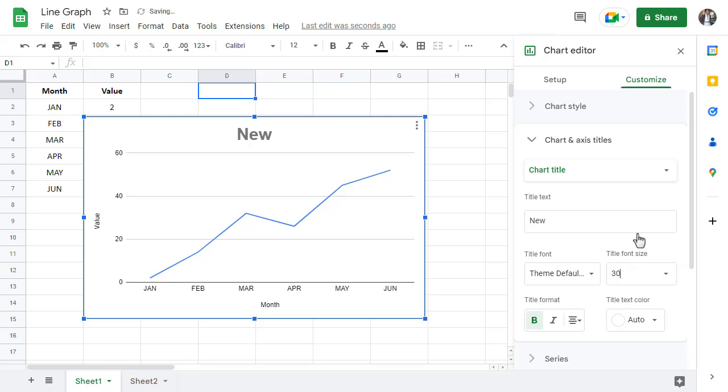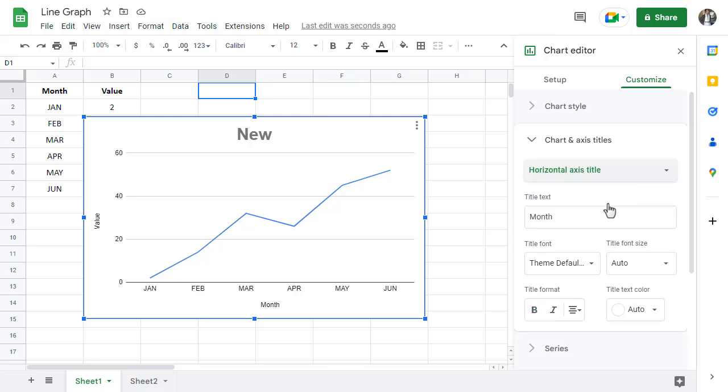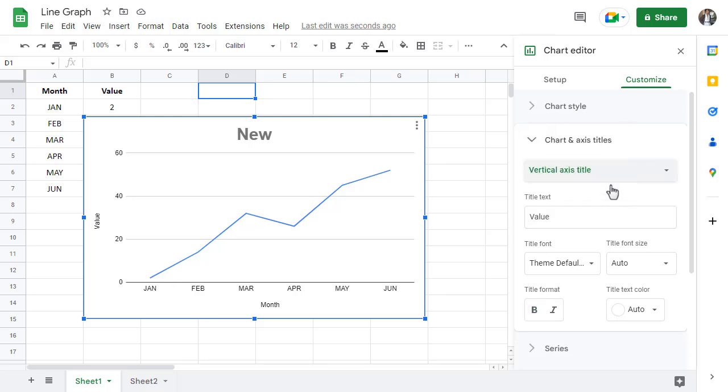If you want to edit or get rid of the axis titles, you can change where it says chart title to horizontal axis title. Or you can change it to vertical axis title.